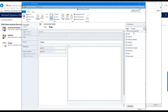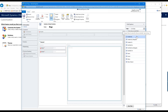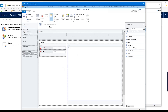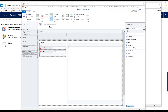By default it shows only unused fields — fields not already placed on the form. You can deselect that to show all available fields, which is useful if you want to place a field on more than one section. At the bottom of this section there's also a New Field button, which is another way to create a new field right from the form editor without having to exit multiple windows.